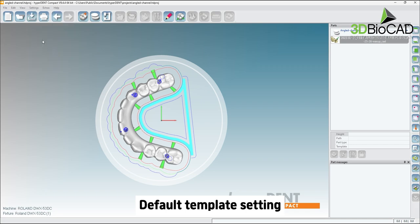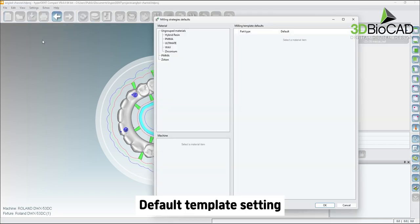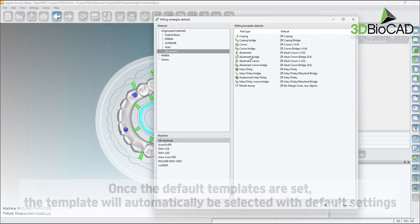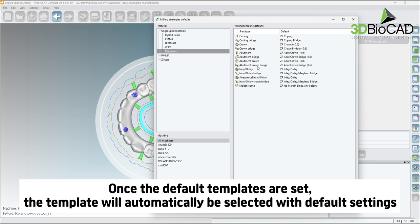We will now select the template by selecting settings, then milling strategies defaults. Choose material and restoration type. The template chosen will be set as a default for the next job.